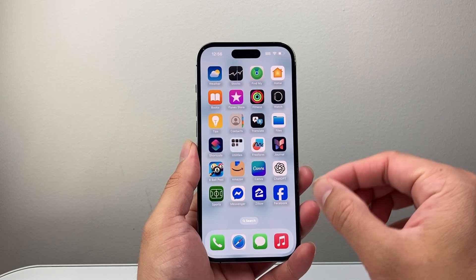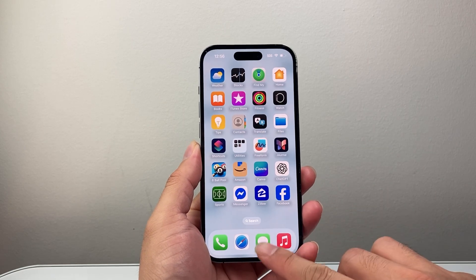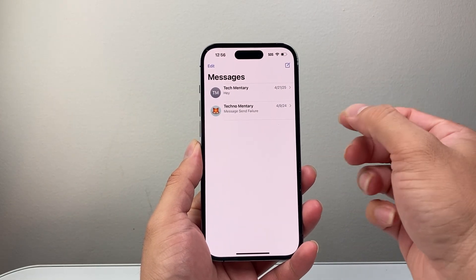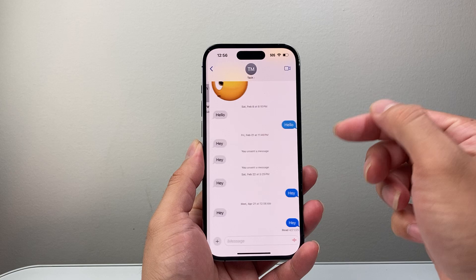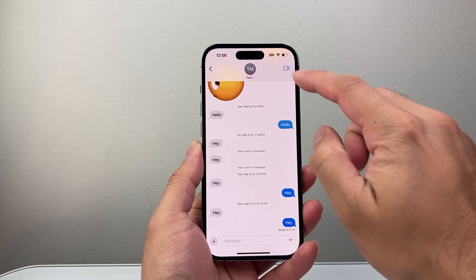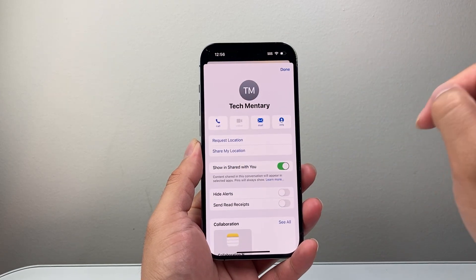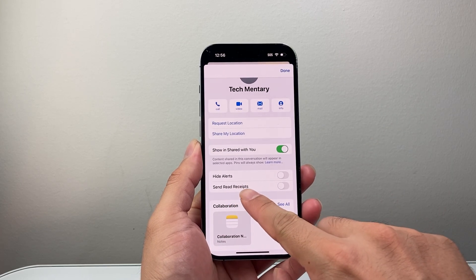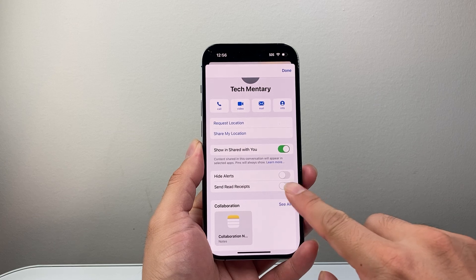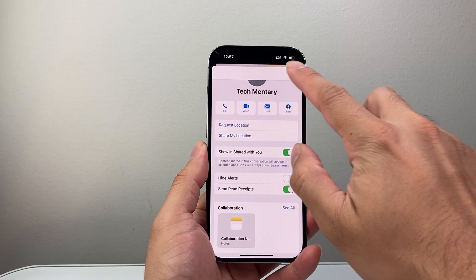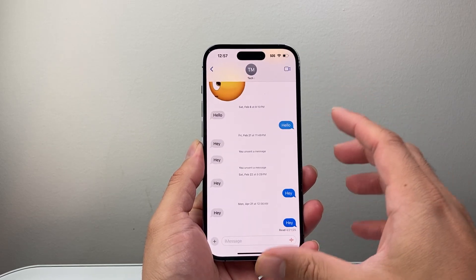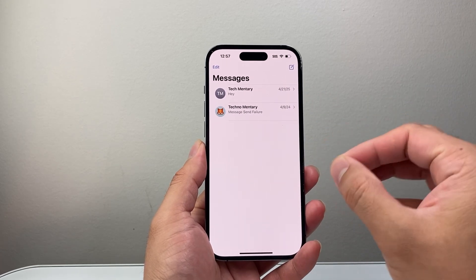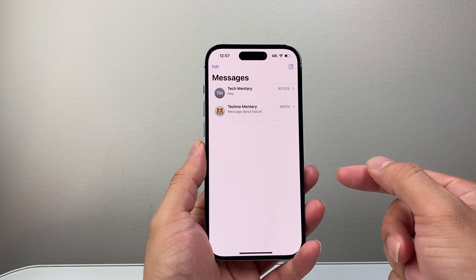First, if you want to do it individually for a specific contact, open up your messages and find the contact you are messaging that you want them to see your read receipt. Tap on that message, then their name or number up top, and locate where it says 'Send Read Receipt'. Turn that on and it will only send the receipt for that person whenever you read their message. Anyone else will not know whenever you read their message.